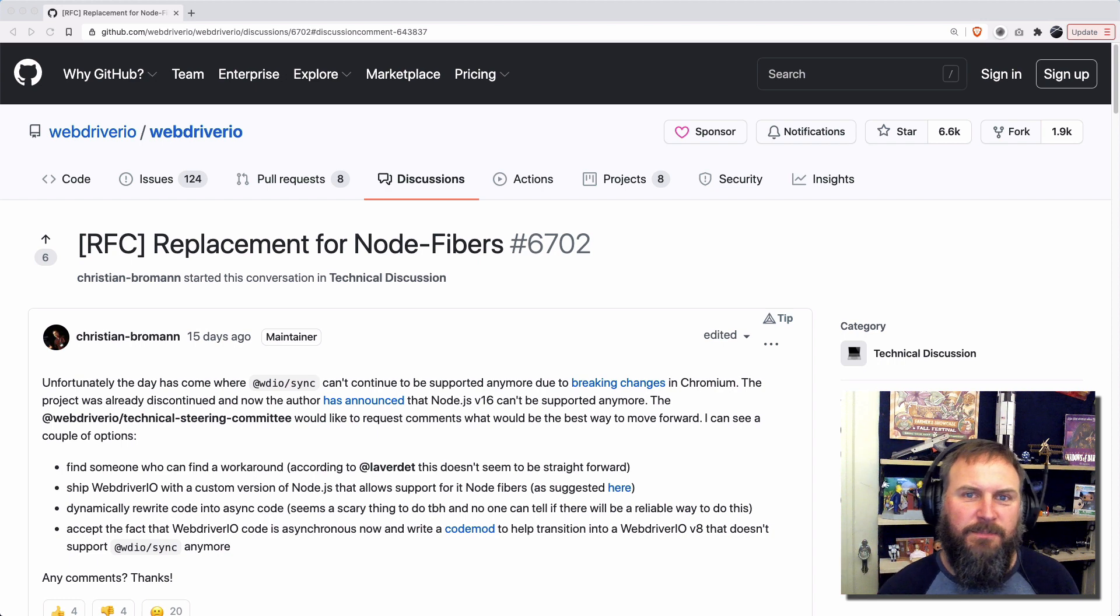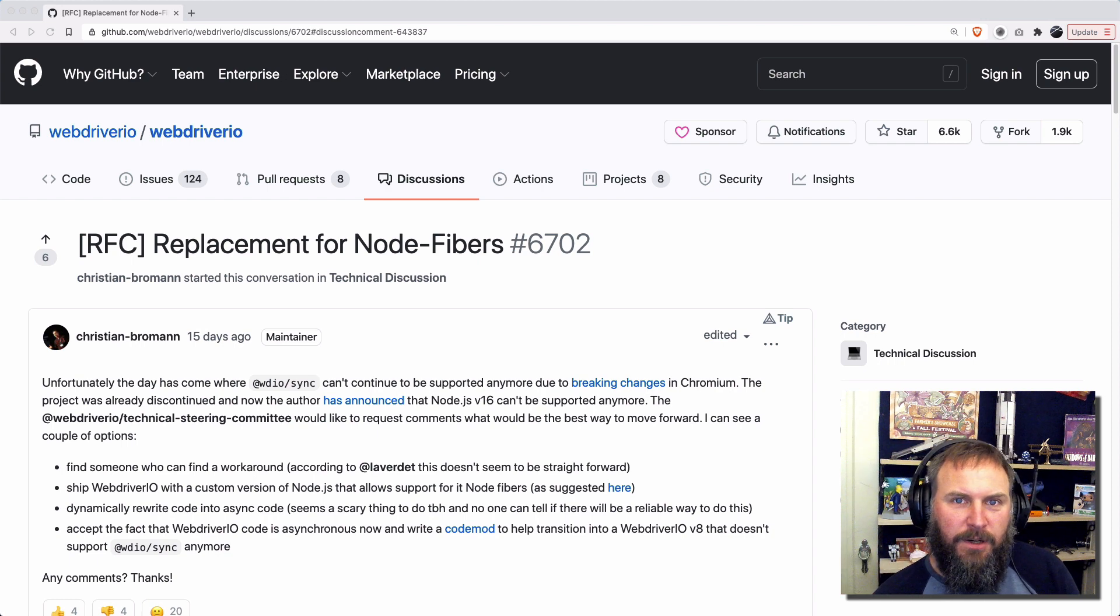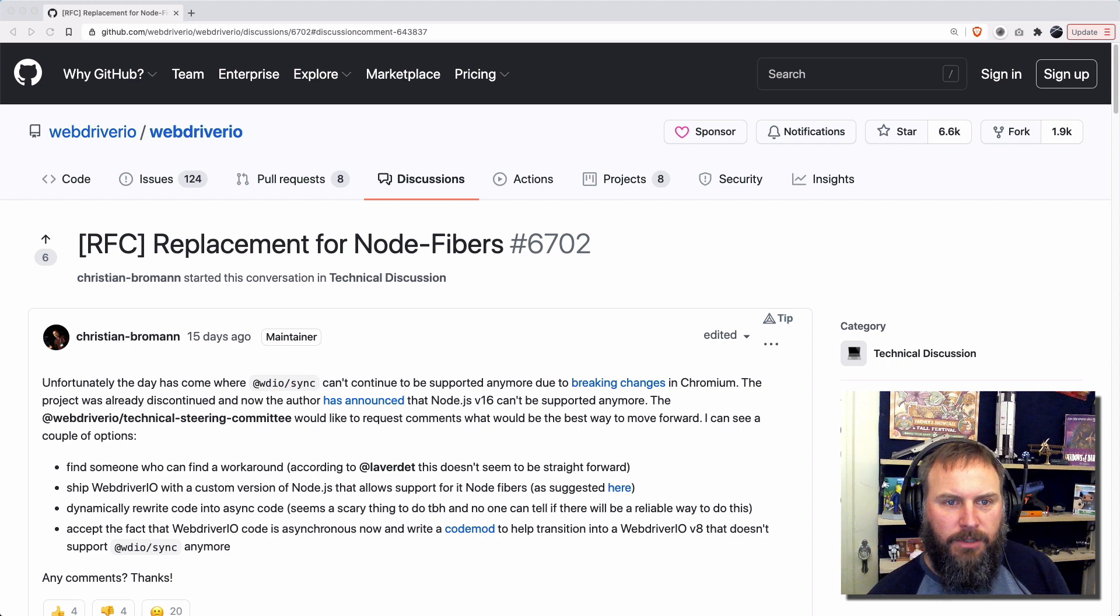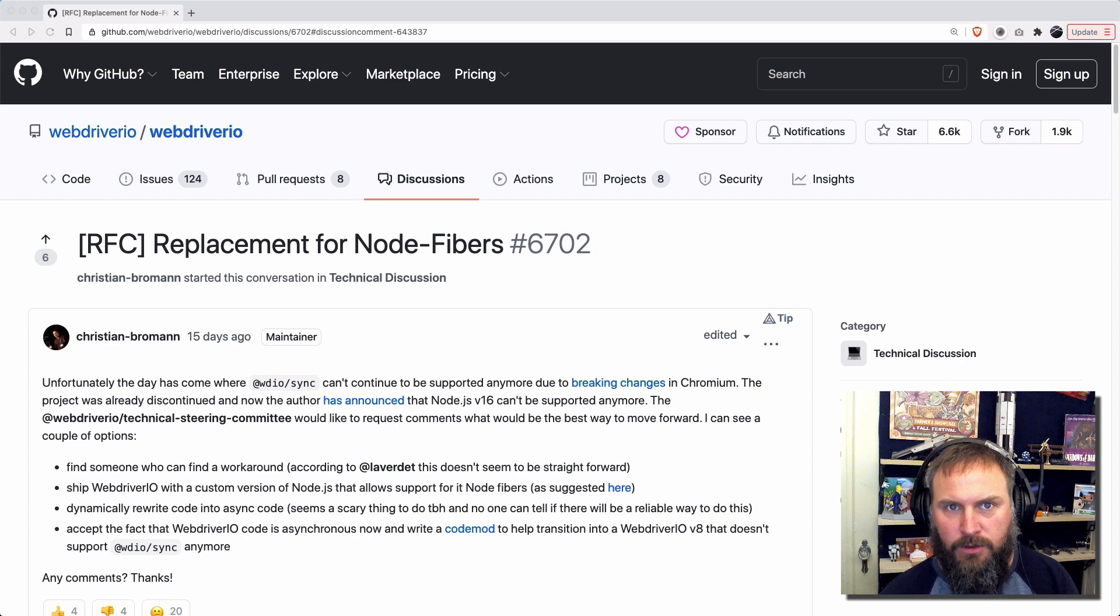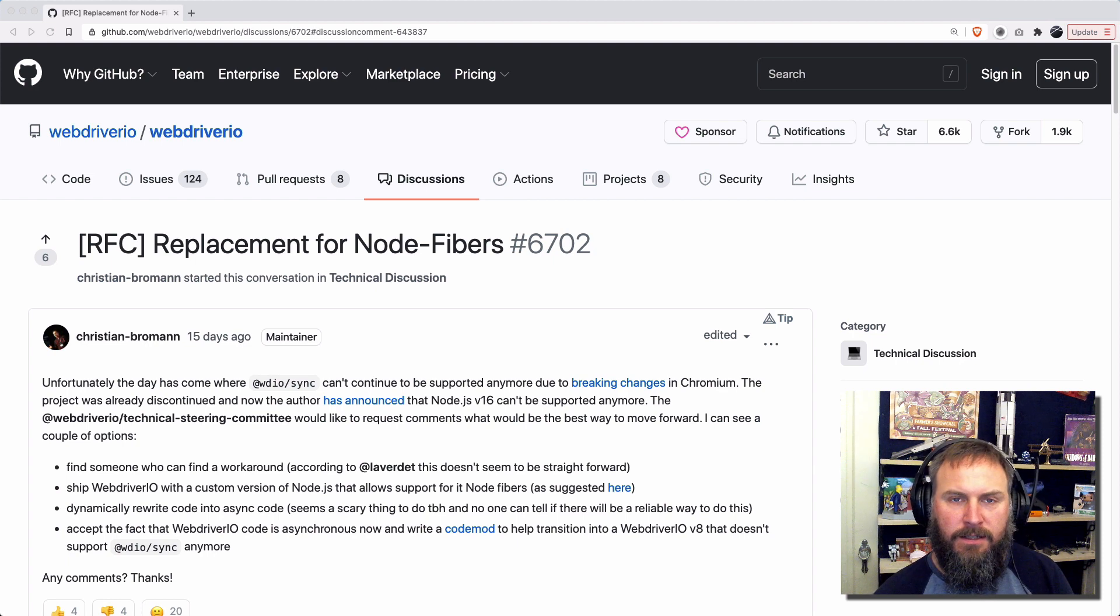Howdy folks, Kevin here. Wanted to bring to your attention today a possible update that's coming to WebDriver.io in the near future.